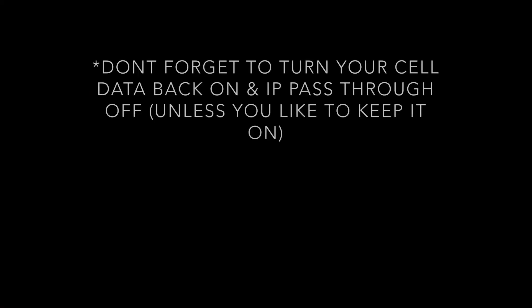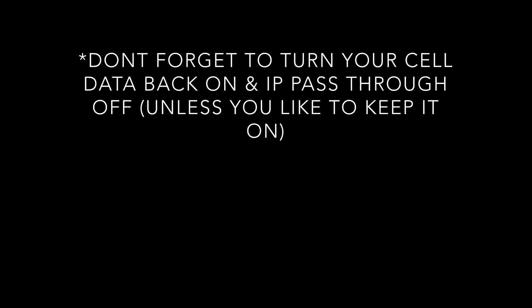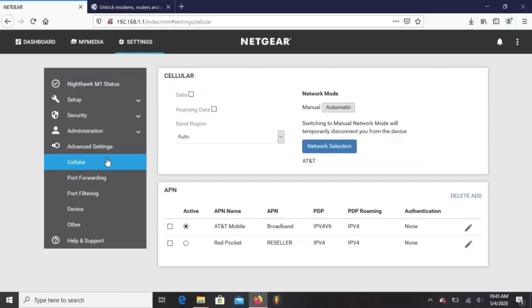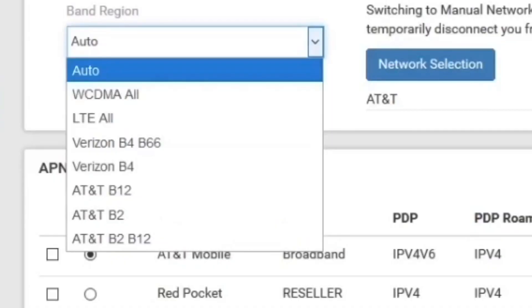Now you're going to log back onto your Nighthawk and check out the changes we just made. You're going to go to cellular and check out the new band list that we just added. See they're all there.